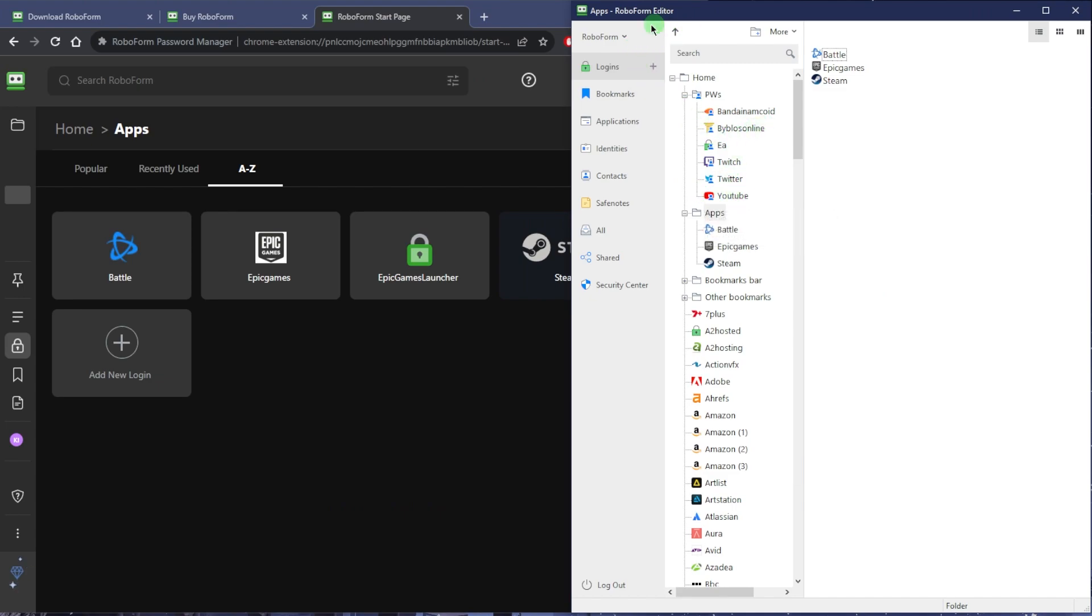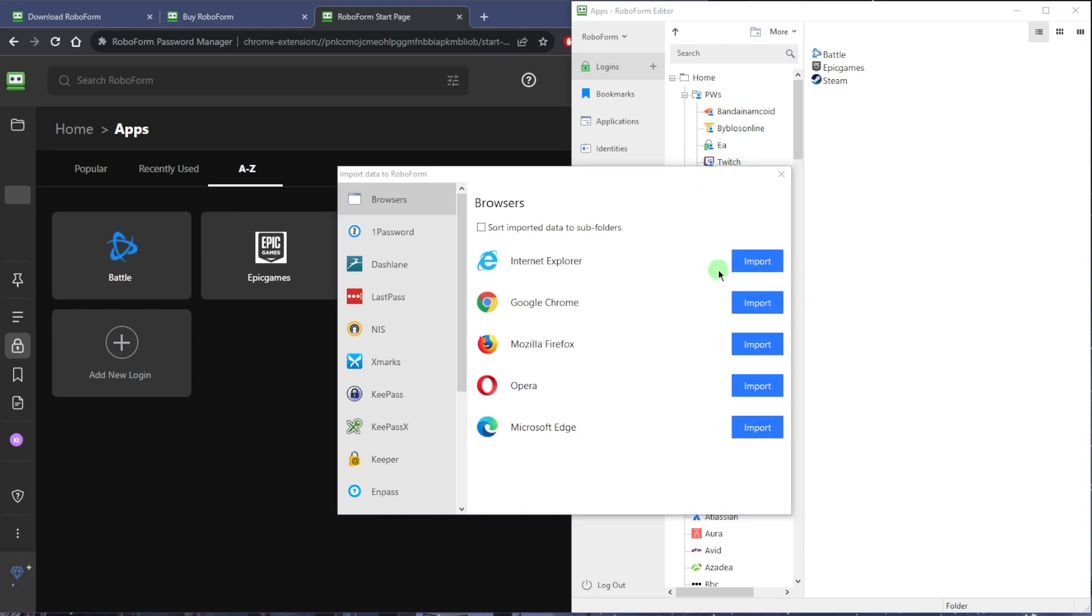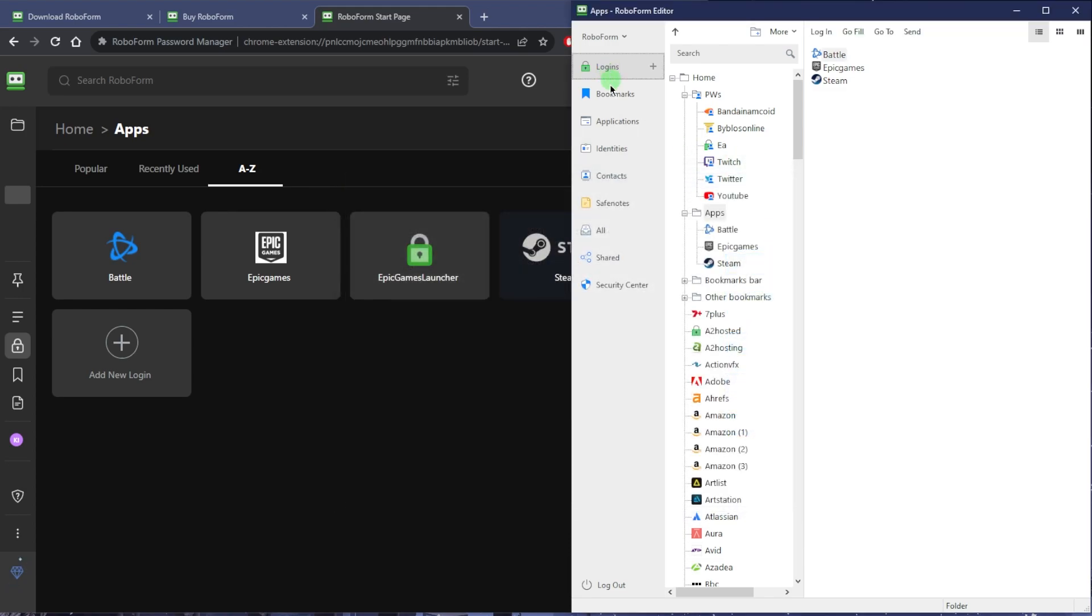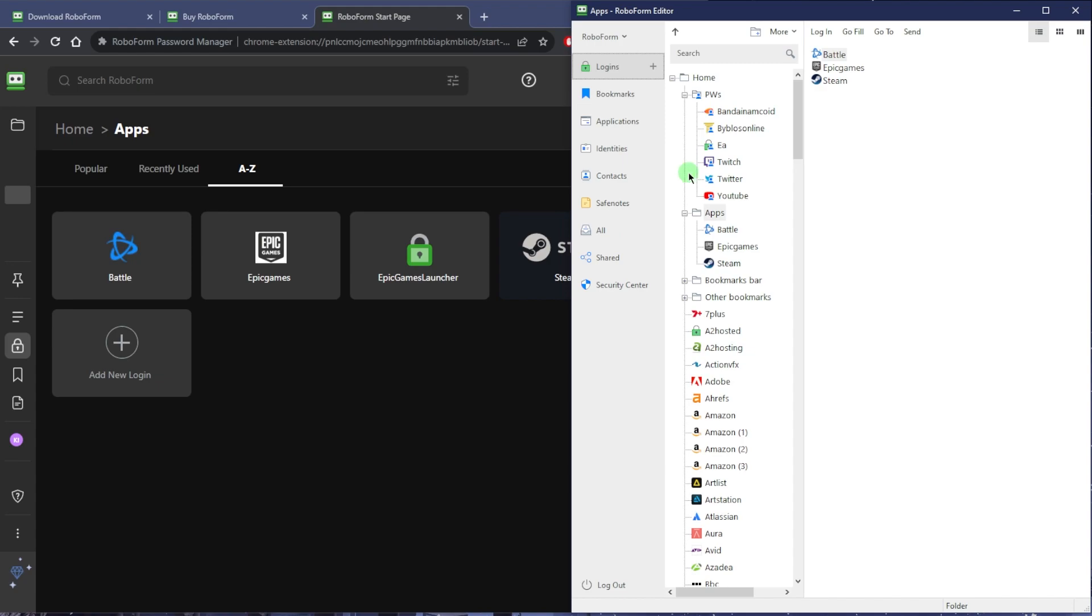Basically the first thing that you want to do once you download the RoboForm editor is go to Import and import everything from your browsers or your previous password managers. Once you do that, everything will be integrated including your bookmarks and your logins. You can even save contacts and safe notes.